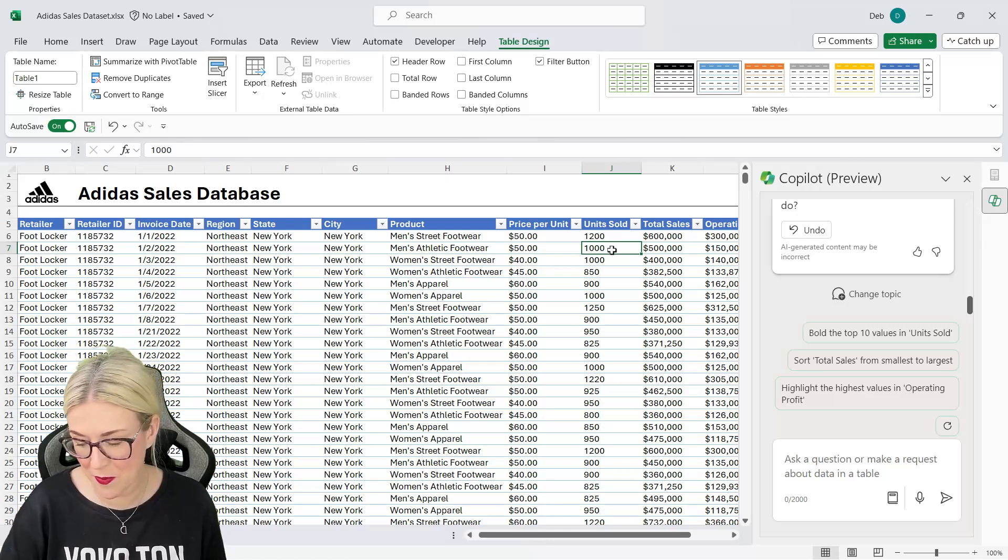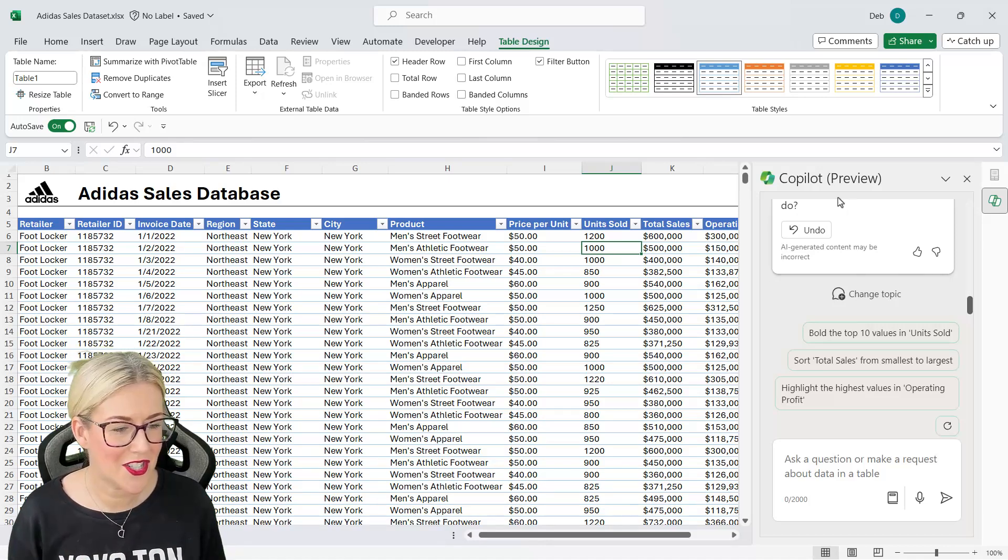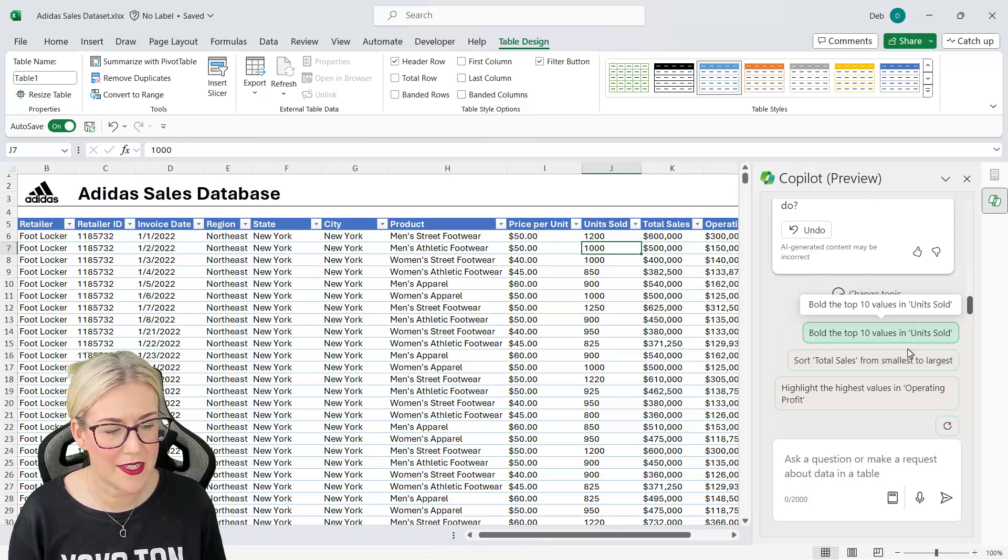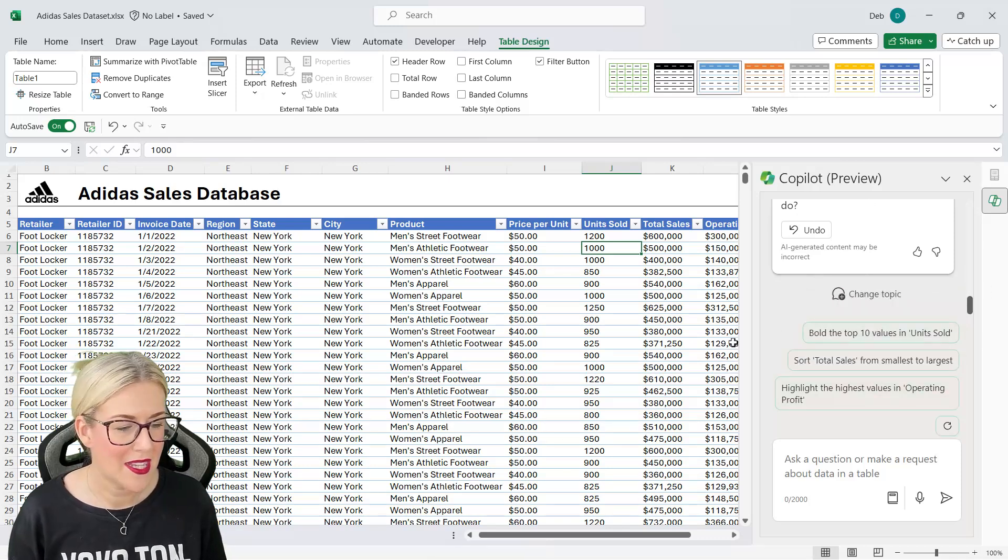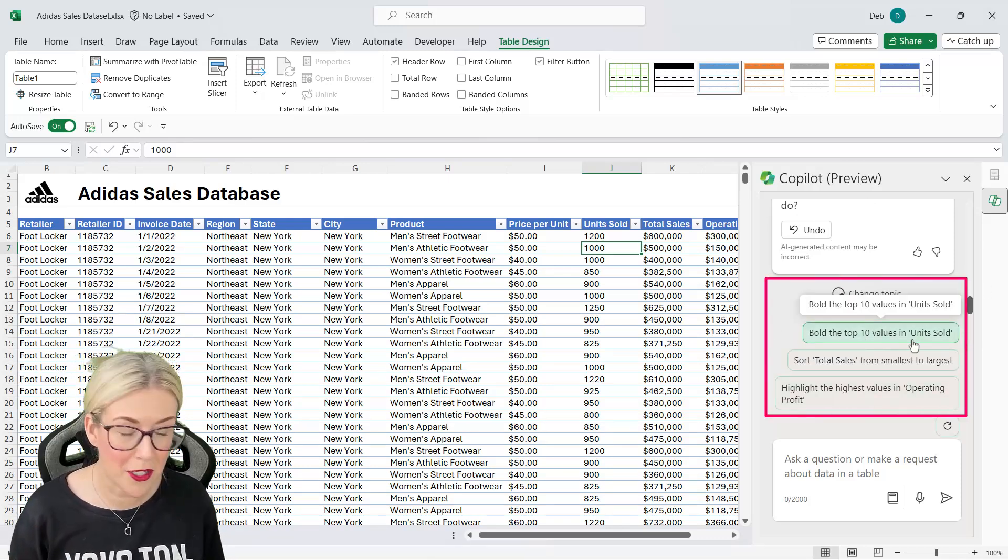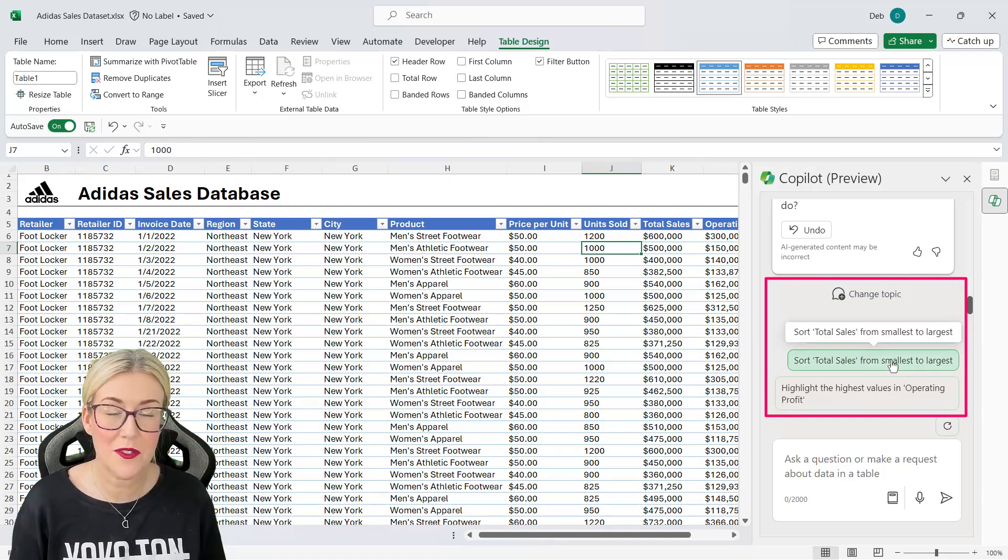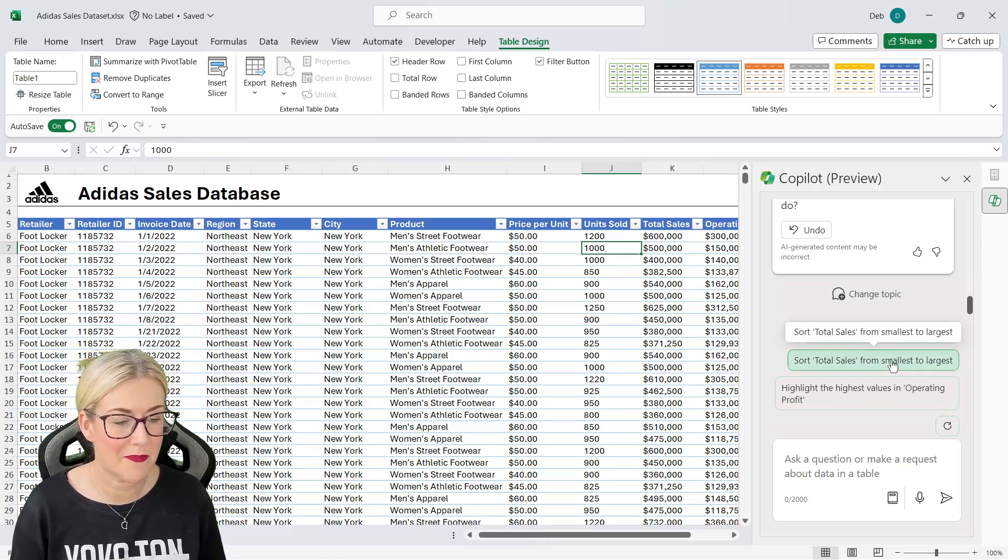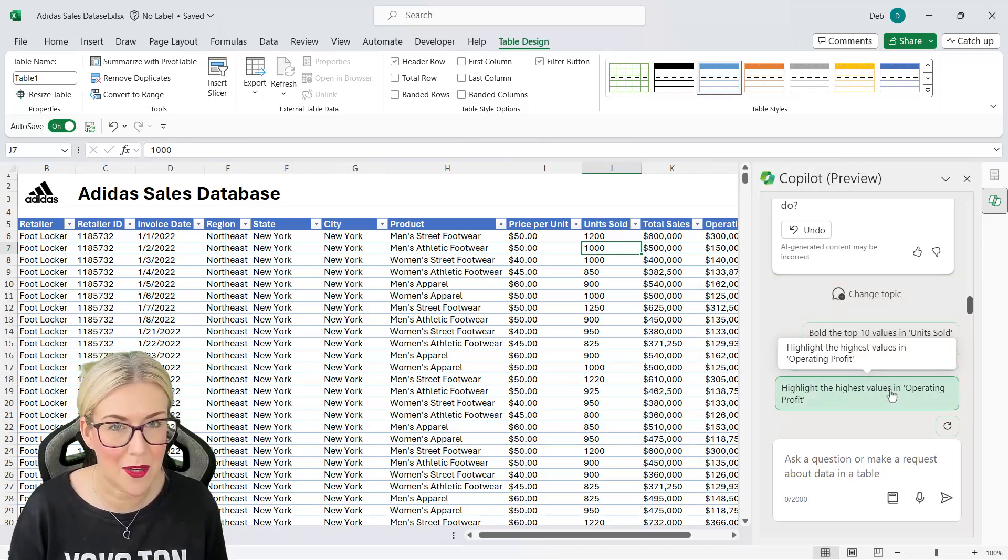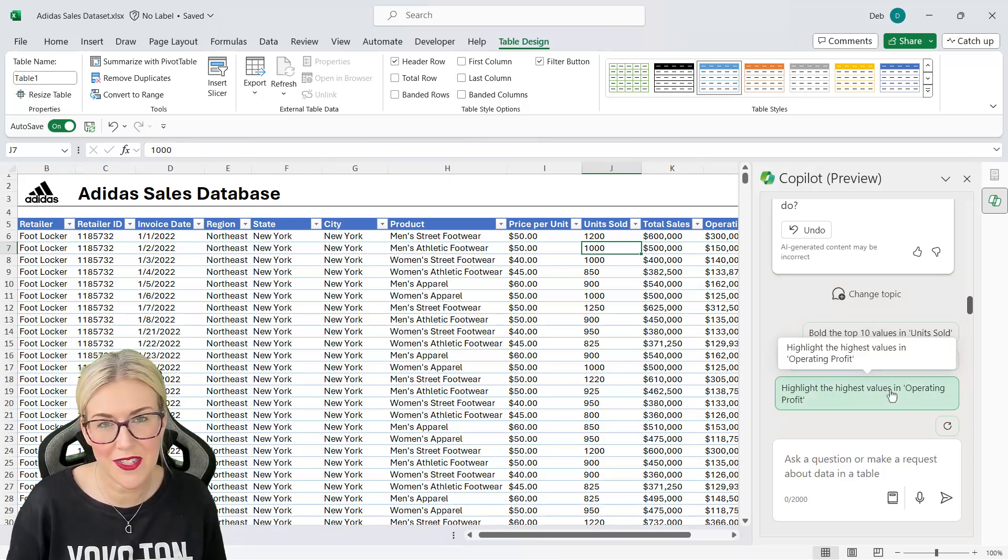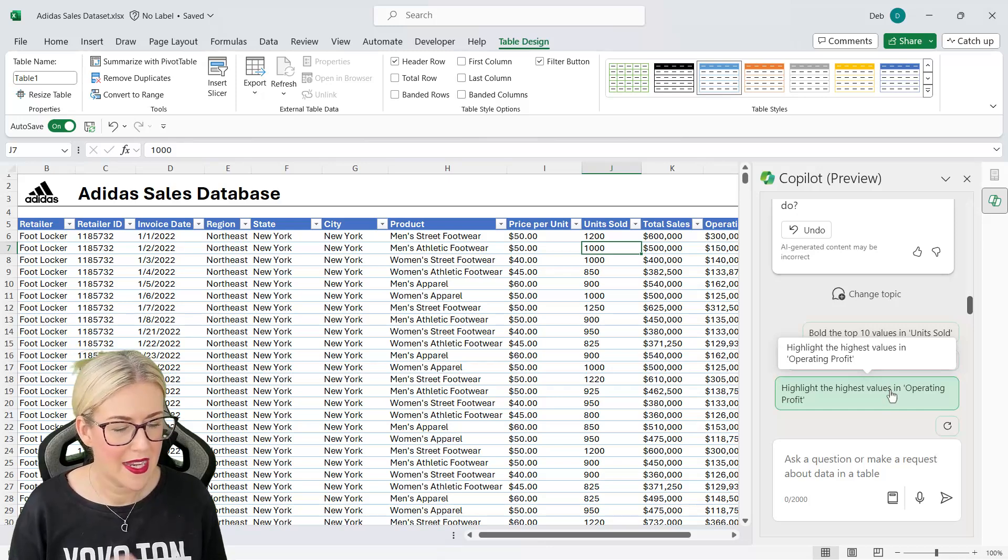So that's pretty good to know. Now notice each time that I send a request through afterwards I get some other suggestions. So it's telling me that I could bold the top 10 values in the units sold column. I could sort the total sales from smallest to largest. So these are quick ways of just entering in prompts based on suggestions and things you might want to do.